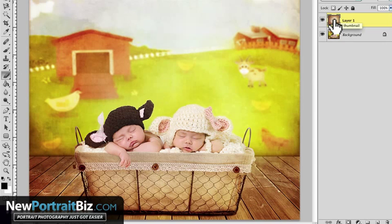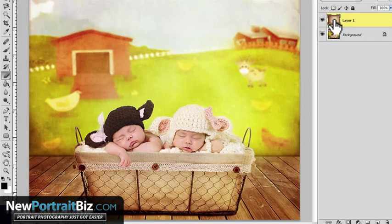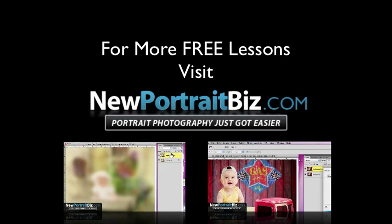I'm going to give you a link down below where you can download that overlay. Just click the link, download it, and start using it in your images and photography. This is a little gift from me to you. That's going to wrap up this lesson — I told you it would be short. If you want more tips, videos, and resources, head over to newportraitbiz.com. If you're watching on YouTube, subscribe to our channel to get notified when we post new videos. I'm Scott with newportraitbiz.com — I hope you enjoyed this lesson and I'll talk to you soon. Bye.